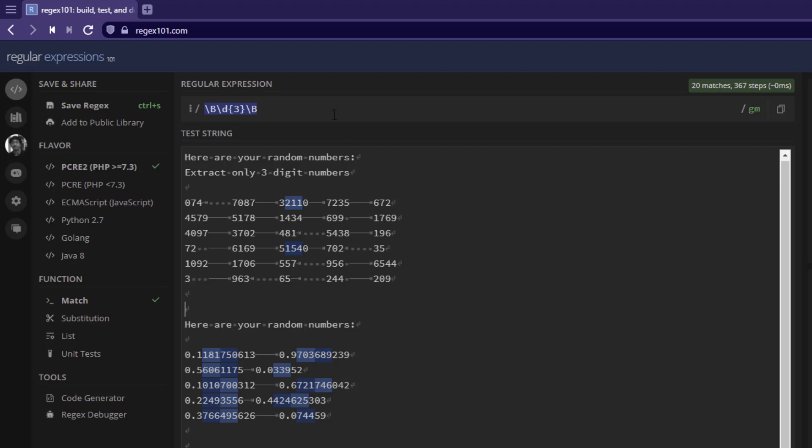If you use the small b, it will identify the exact three-digit numbers. If you use the capital B, it will identify the inside the numbers. So that is the main difference.